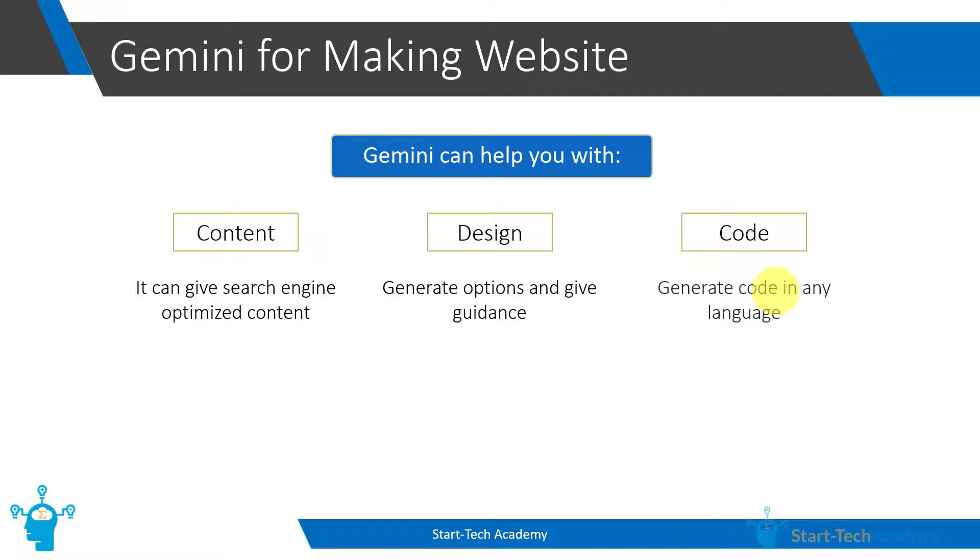The third part is code. Now Google Bard has the ability to write code of all types. It can give you HTML, CSS, PHP, JavaScript, and all other codes that you would require. But the issue is in telling Google Bard what you require.